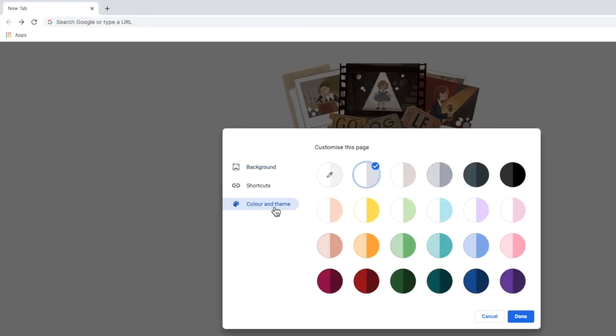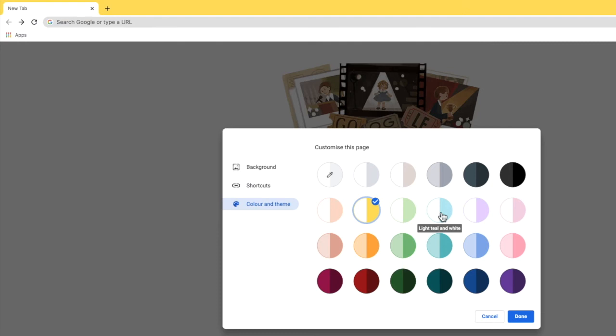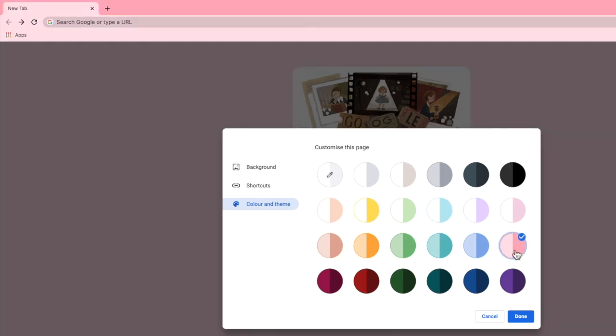In this section, Chrome offers a number of preset color themes for the browser. You can preview these themes by clicking into them to see how the colors are applied in the browser window.